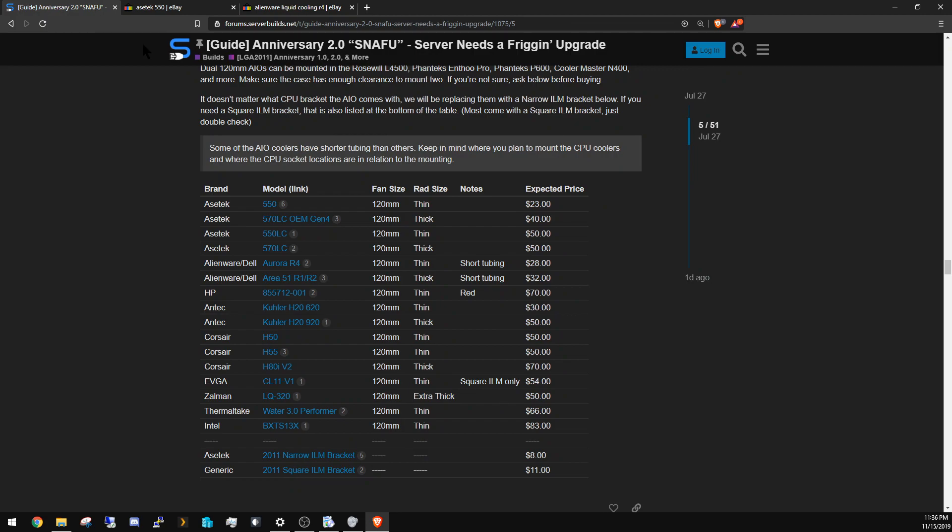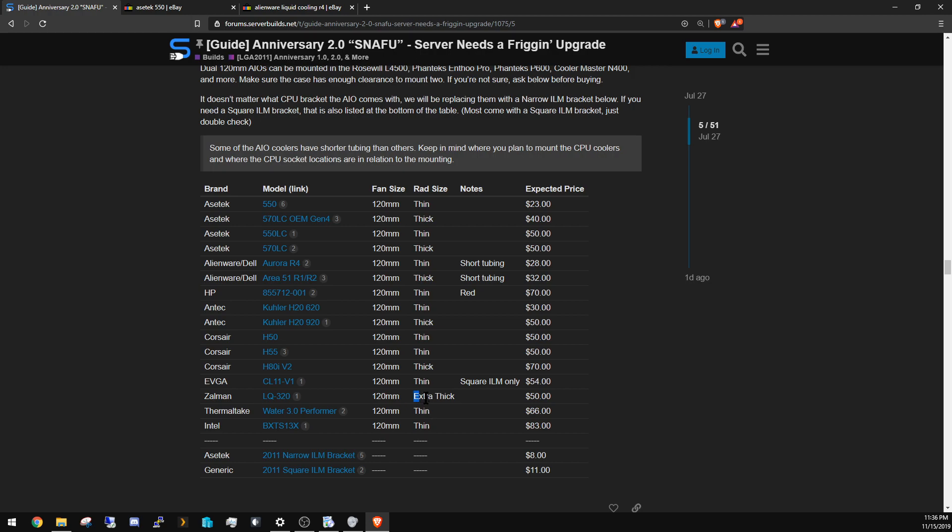And I guess the last thing: the radiator size. There are two different radiator sizes—one's very thick and one's the regular size, which is the thin size. Generally speaking, you want to get the thin one unless you can fit the thick one and you know you can fit the thick one.